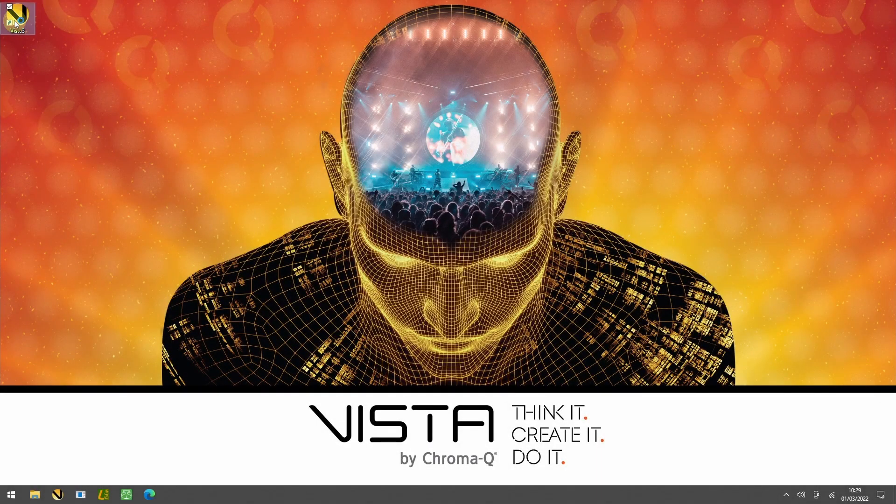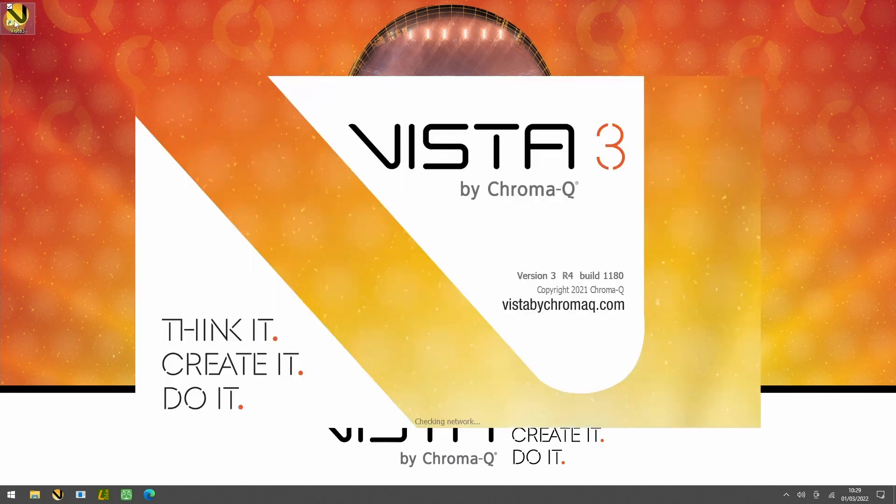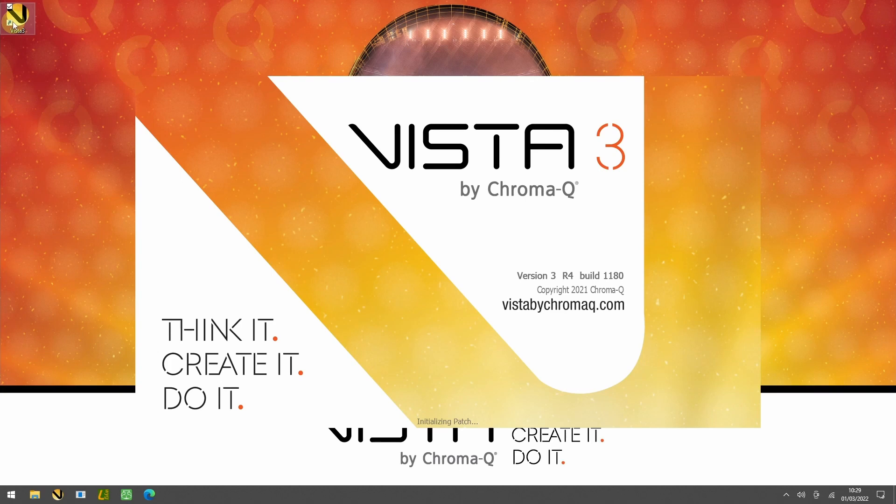Welcome to the Vista 3 by ChromaQ video training series. In this video, we will learn how to set up a new show file and patch fixtures.